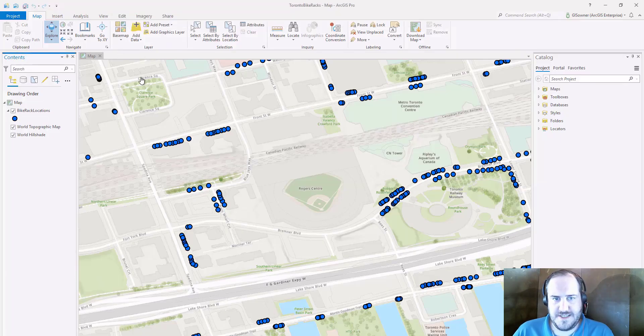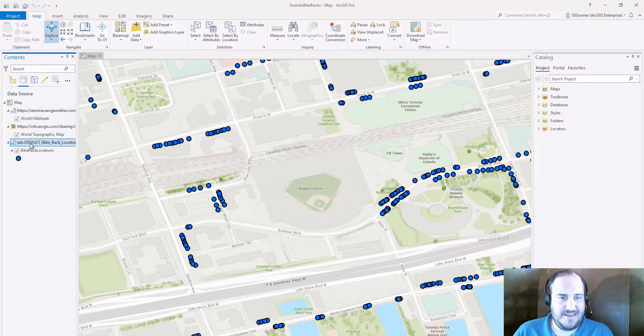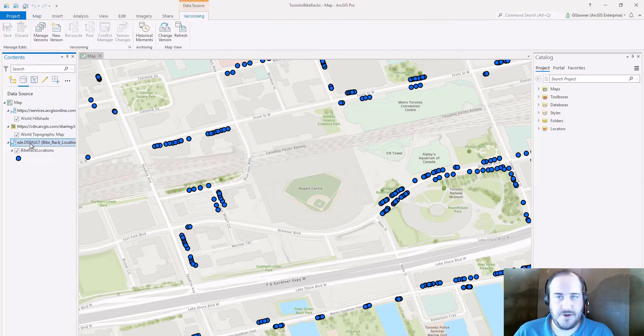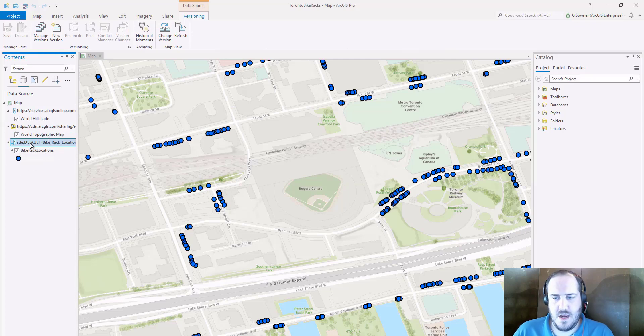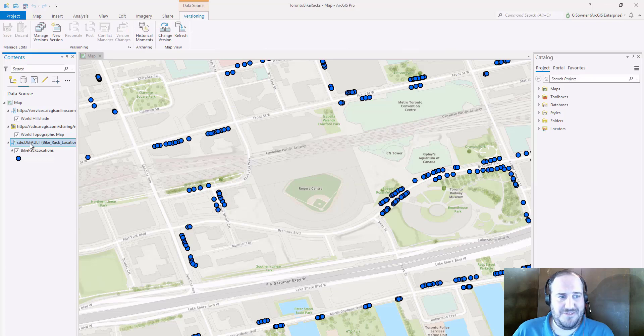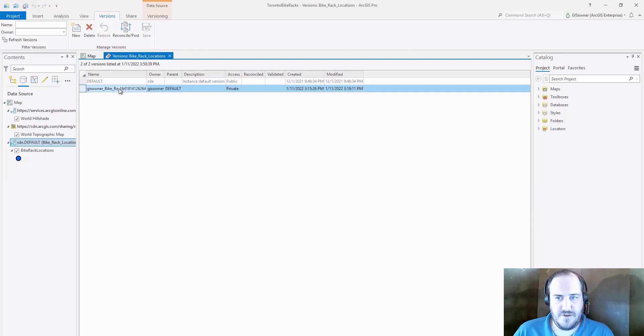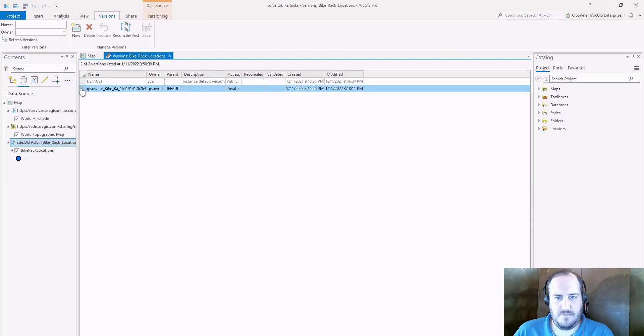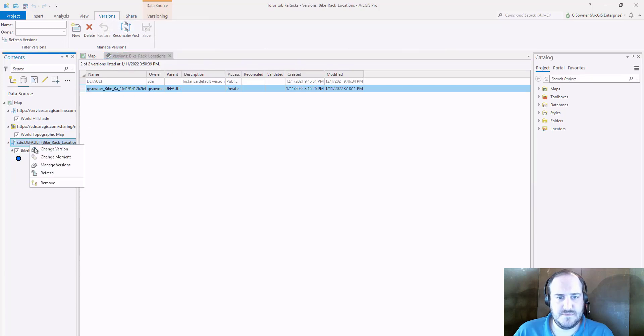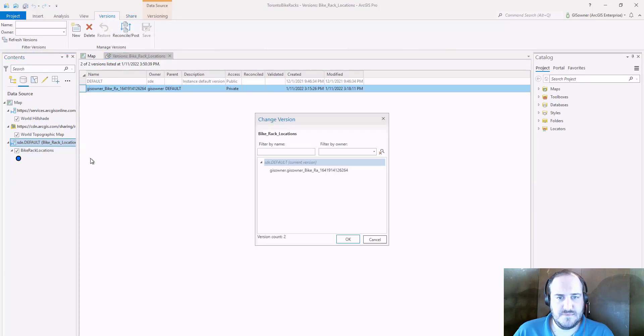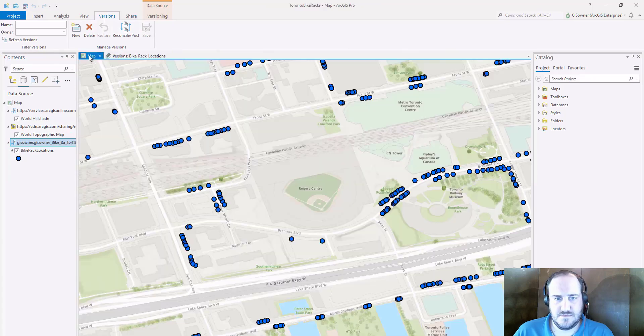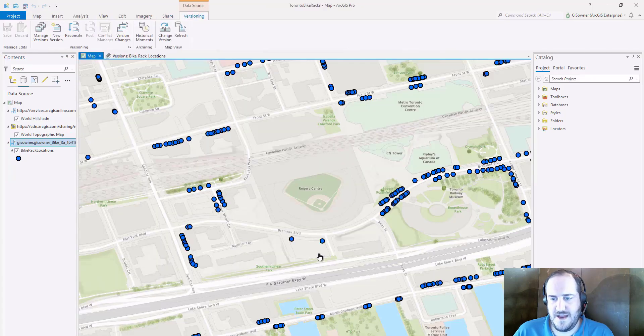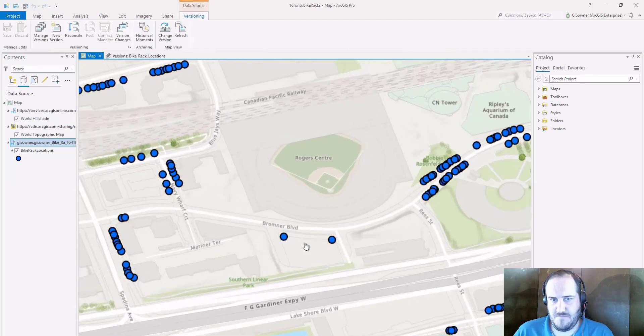What we see here is we're connected to the default version of this bike rack location. The problem is we don't see that data. If we look at the versions, managed versions, we see that there is a version that was created for that user. If we change to that version, then we can see those points that were added.